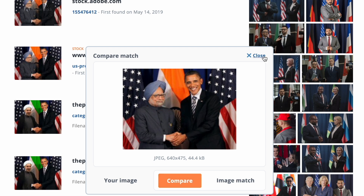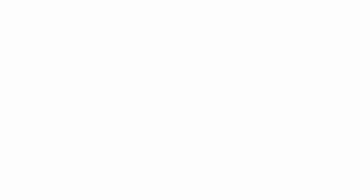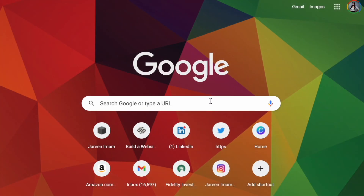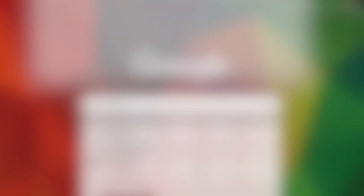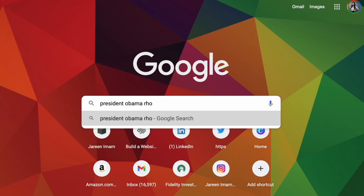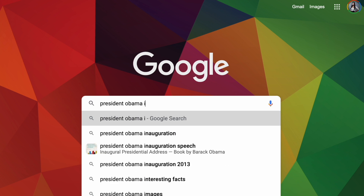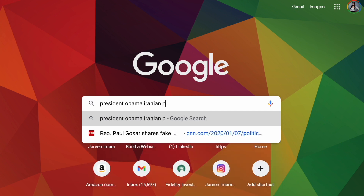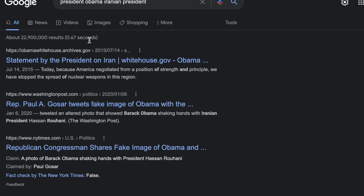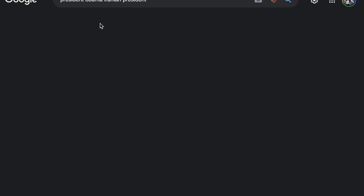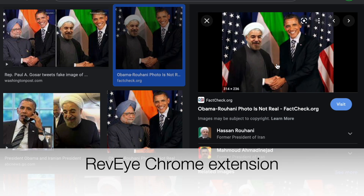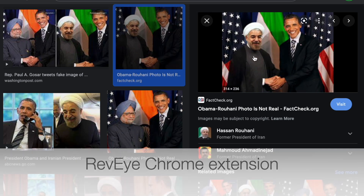That's a really good way to determine whether a photo is real or not. In addition, say if we wanted to look up President Obama and Rouhani — let's go to images. You can see that a lot of this photo is fact-checked, but there's another thing you can do.